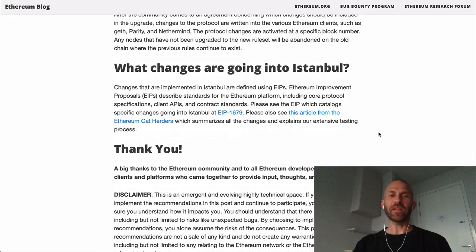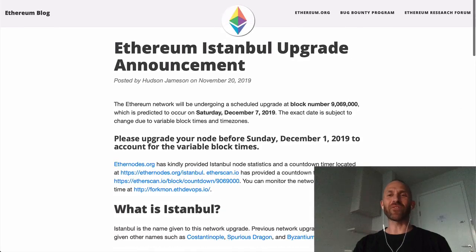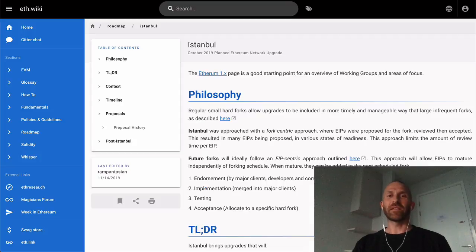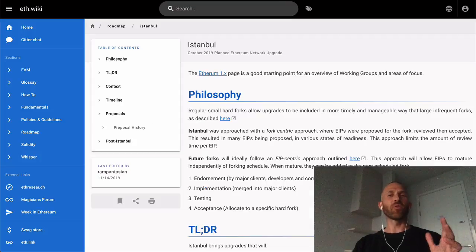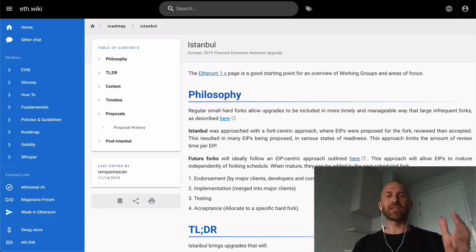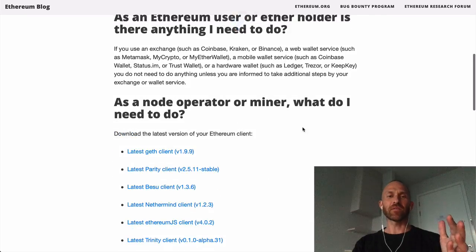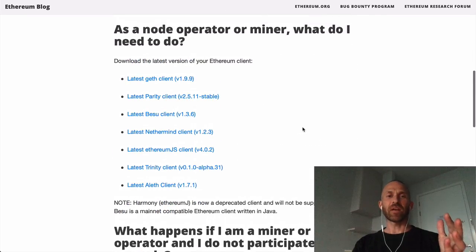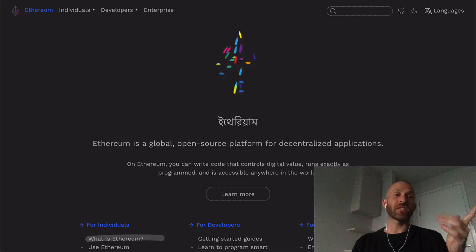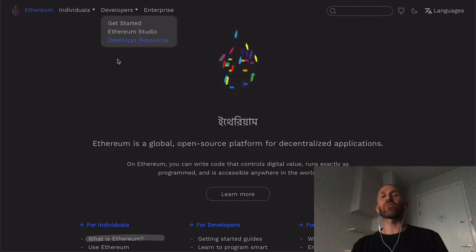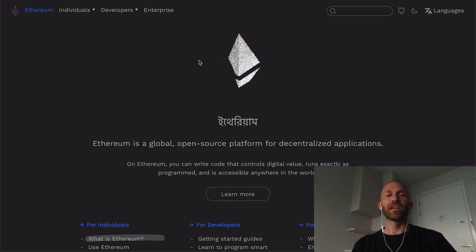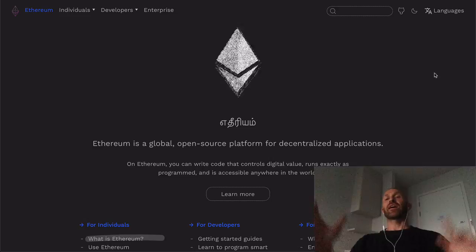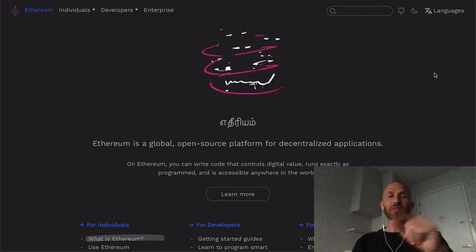That's basically everything - all that's going on and what the Istanbul upgrade is about. For most people, you don't need to do anything. If you're a miner, you need to upgrade your Ethereum client. Everyone else, just enjoy. Congratulations, well done Ethereum, well done Vitalik. Nice little image you got there. That's it for today's episode.